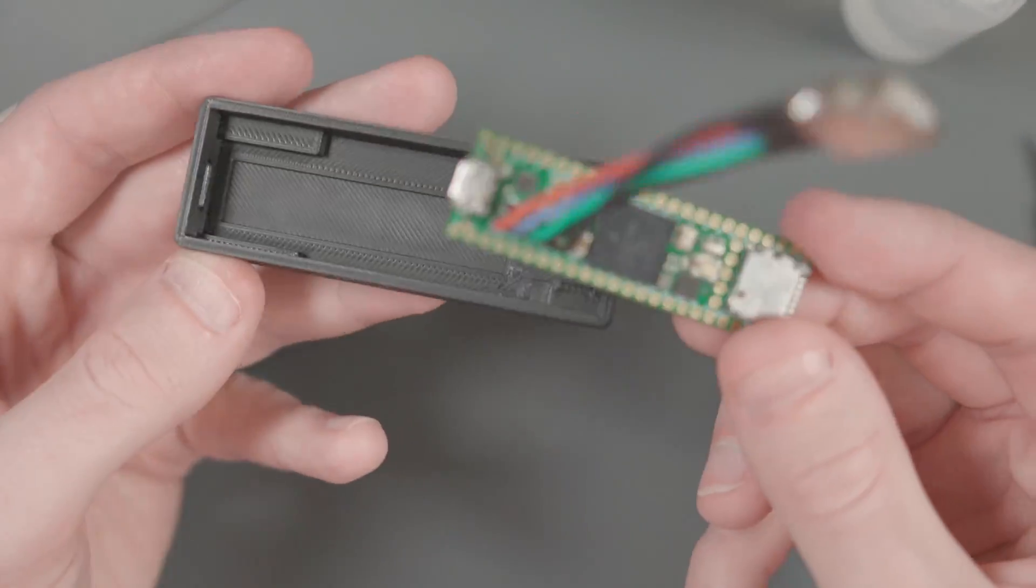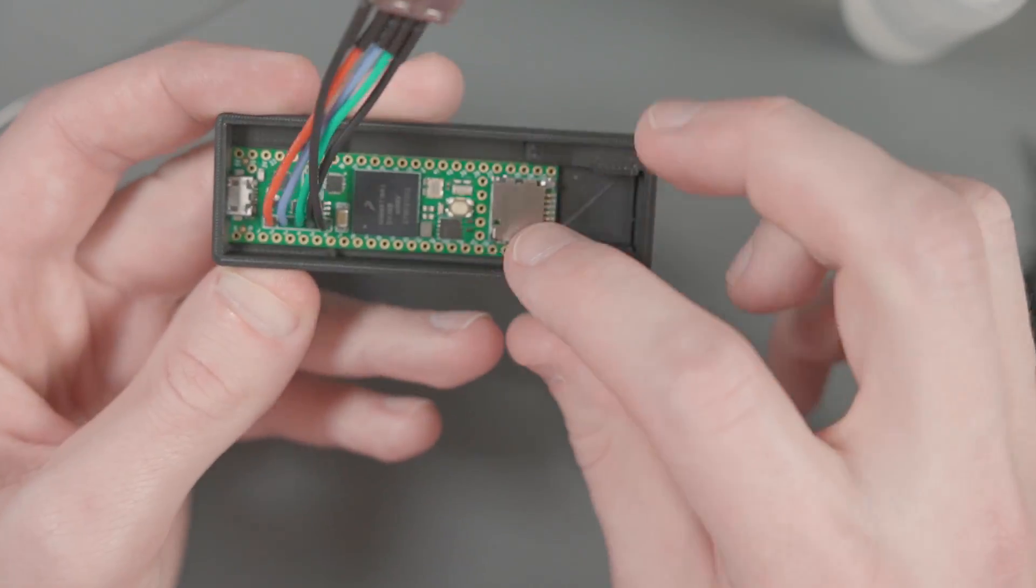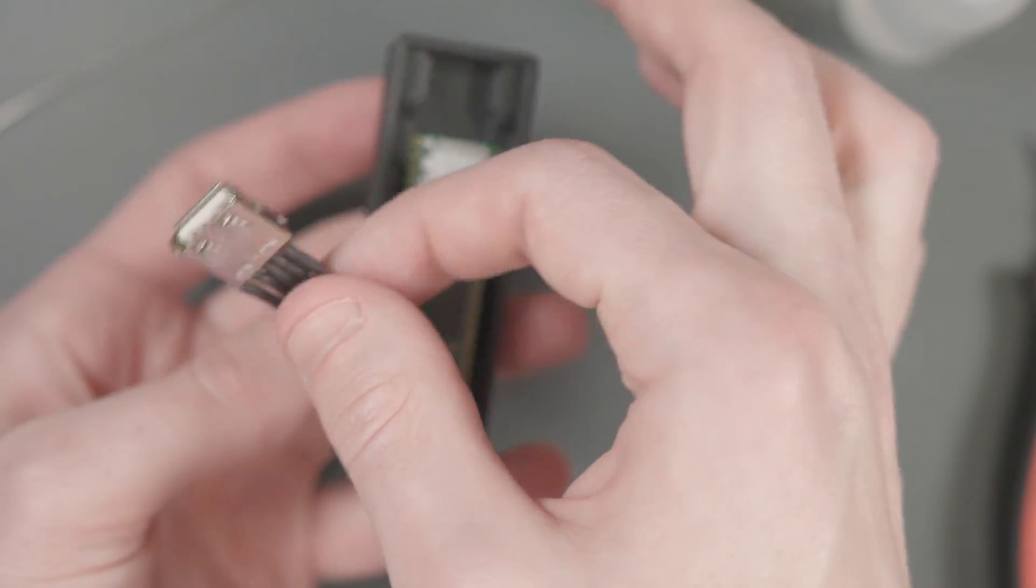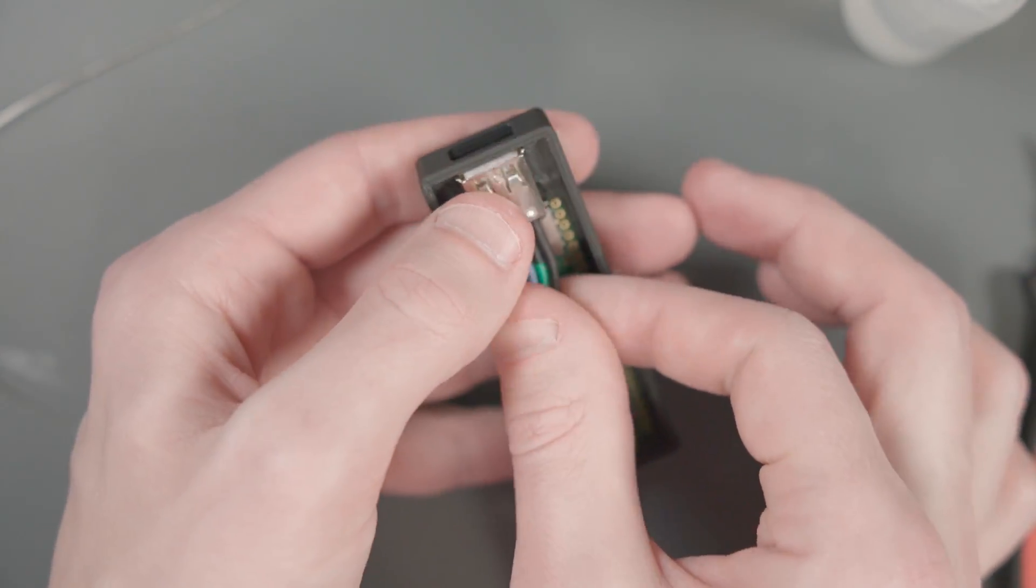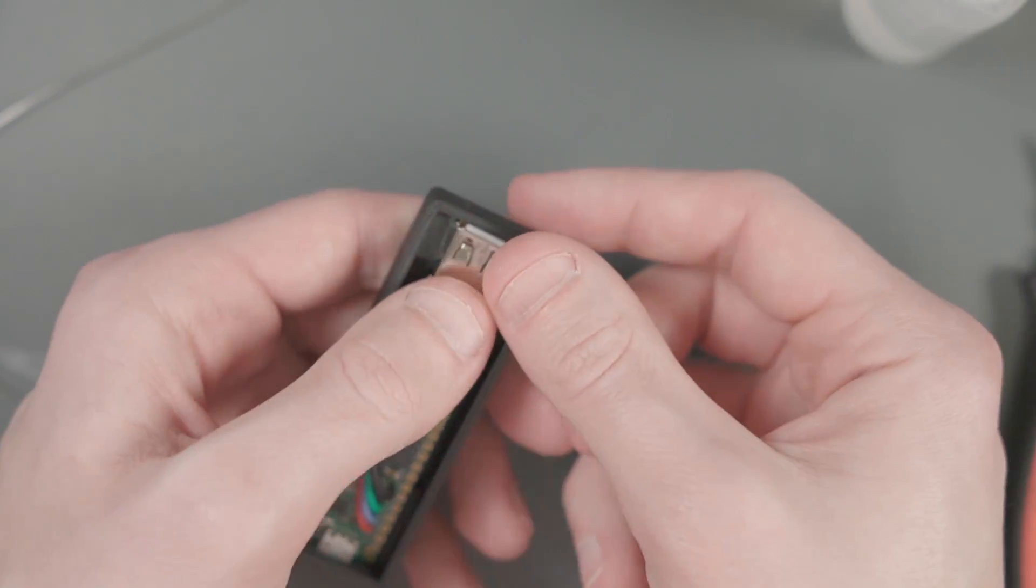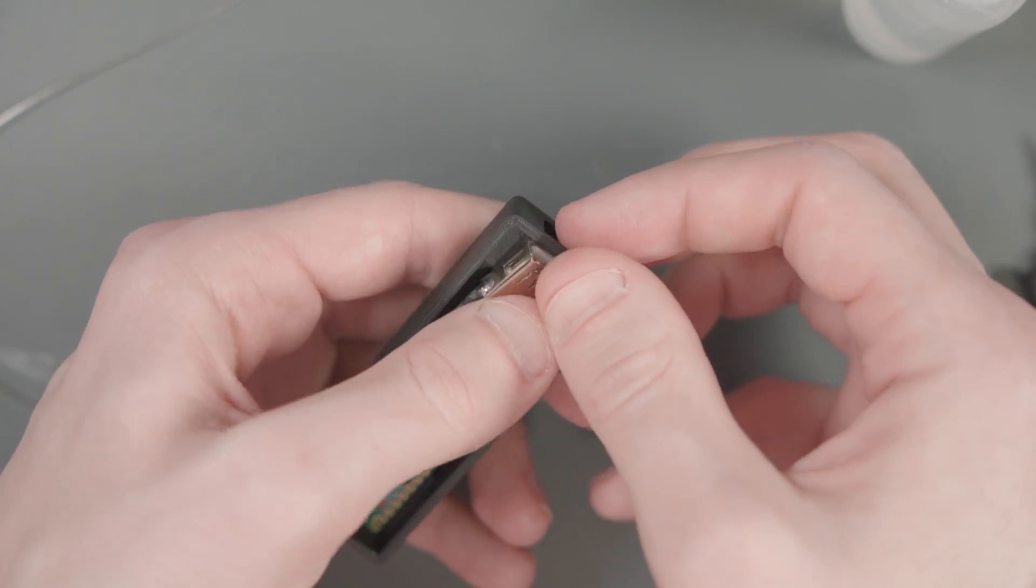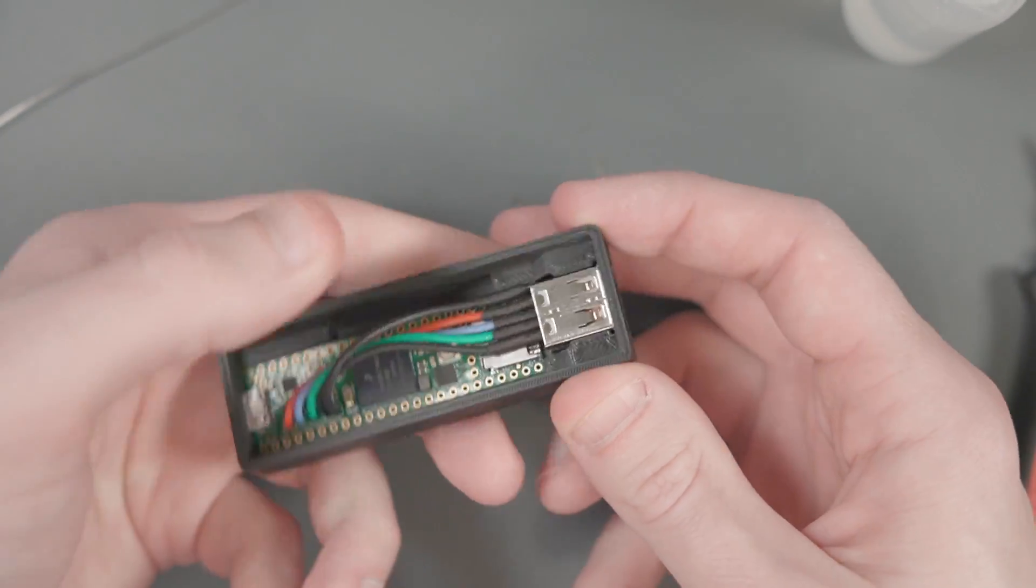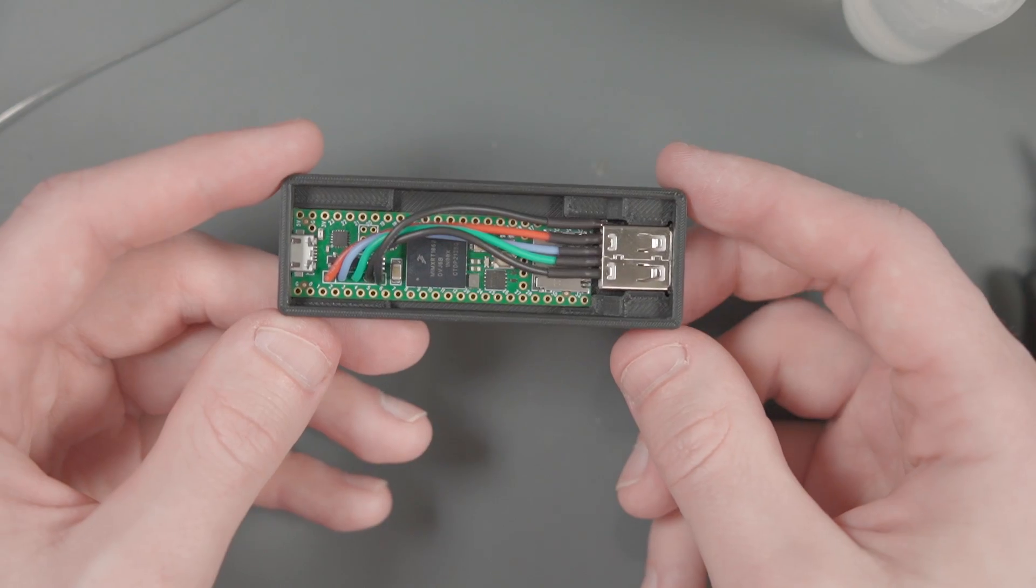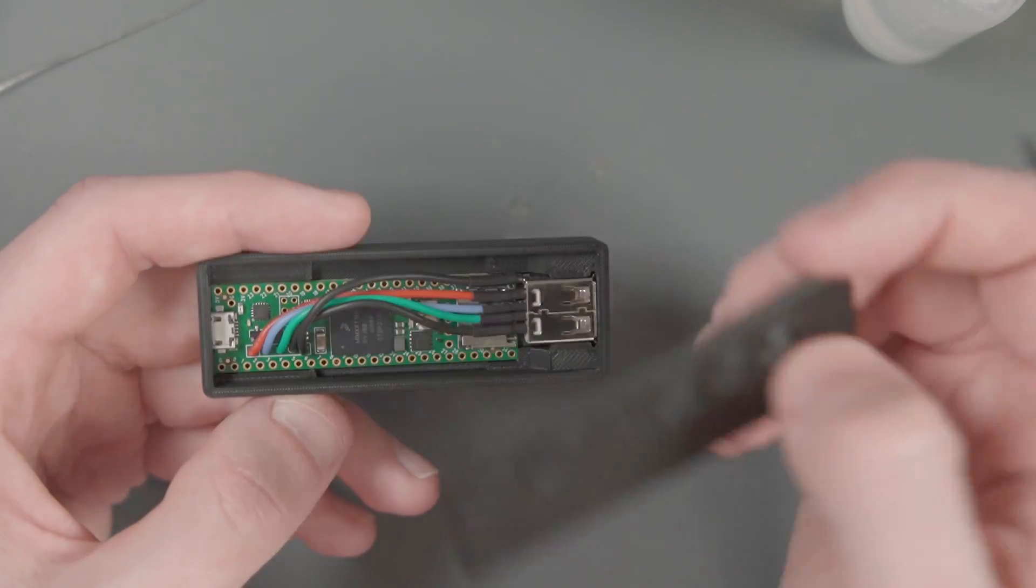I'm going to put the micro USB port in first and then lay the Teensy down. And then we're going to wrap this USB port around and put it in the slot up here. Push it down.